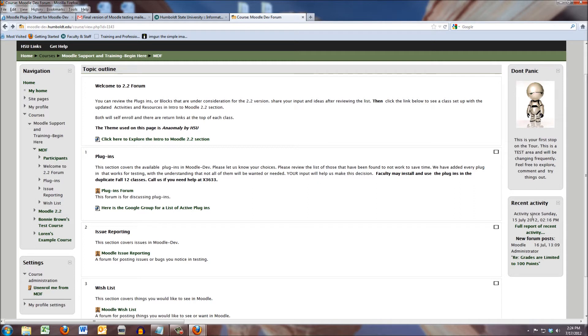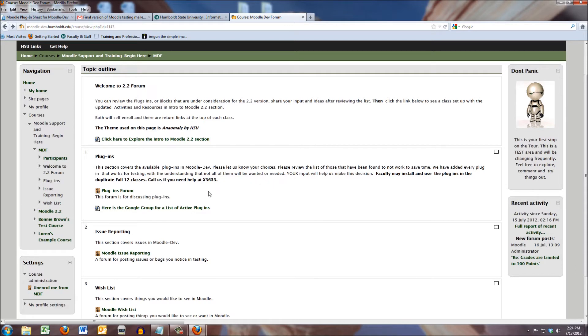Right below it, we see Recent Activity, also a plugin. There are many, many plugins available for the new 2.2. So to help you have input into which plugins we utilize, here we've created a forum in the center section.